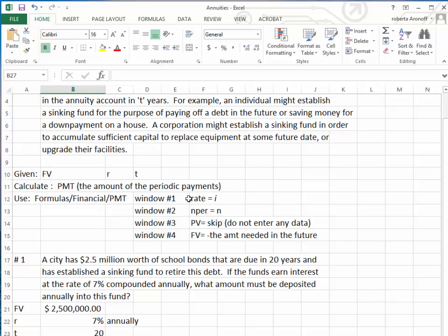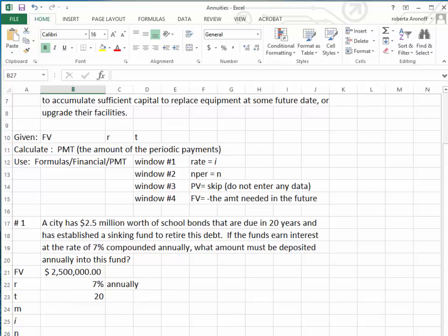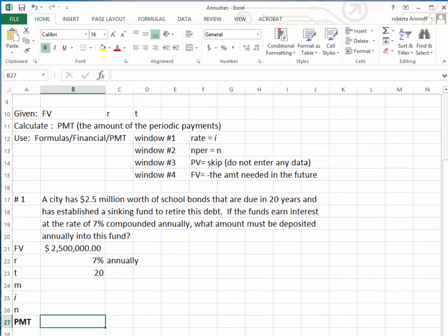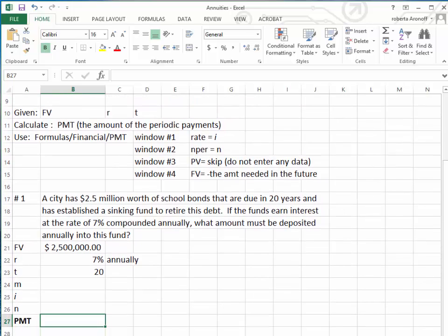There are basically four windows that we're going to use. The first one is called the Rate — we're going to click on the periodic interest rate, which is I. The second one is Nper, which tells you the total number of interest periods or periodic payments into the account — that is your N. The next window says PV; we're going to use that only for loans, so skip it. Then you have FV — put in a negative, and that's the amount we want to accumulate in the future.